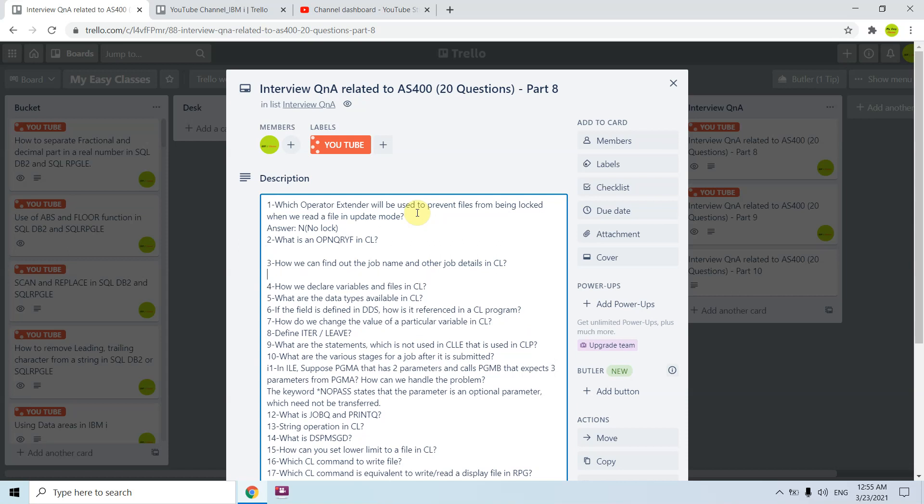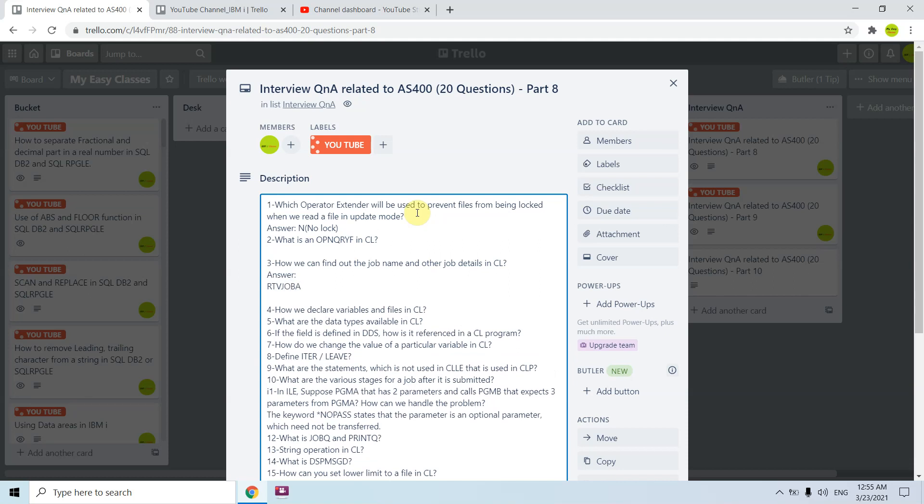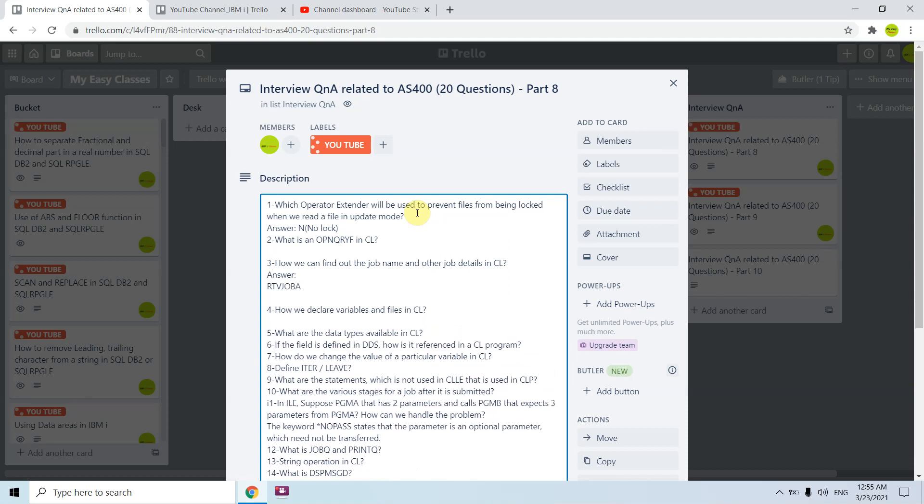How can you find out the job name and other job details in CL? We have a command RTVJOBA retrieve job attributes so that we can find this detail.